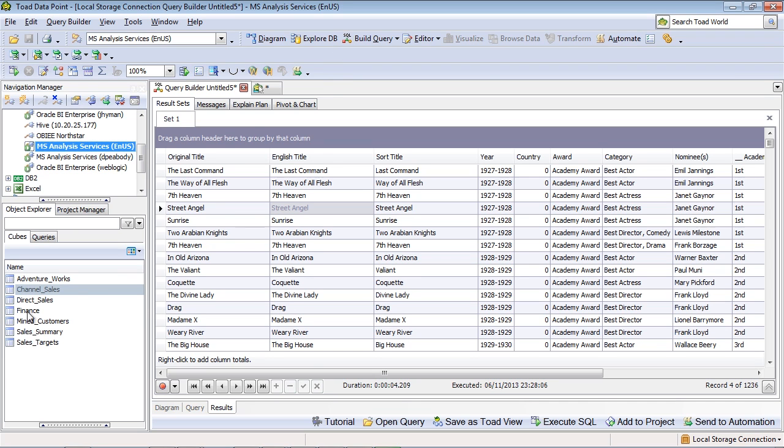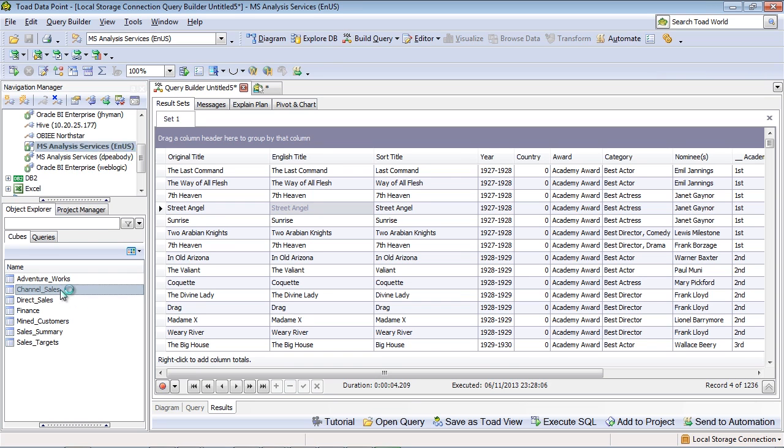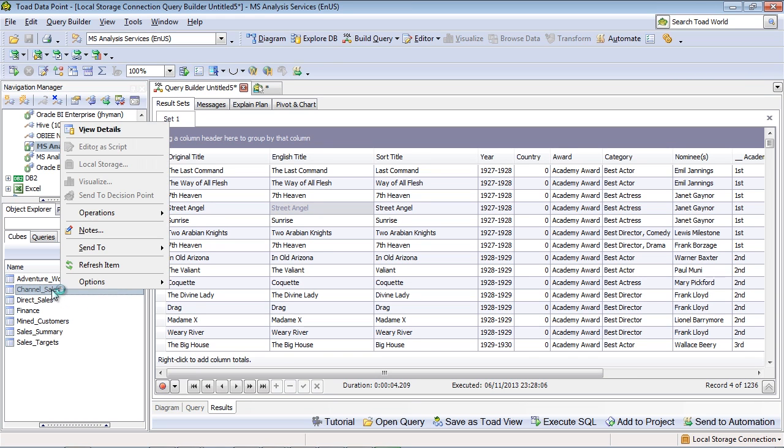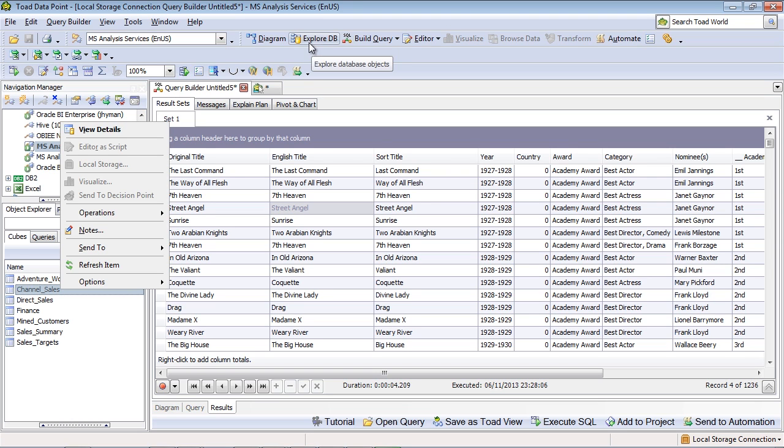Now a cube needs to be turned into a query in order to be brought into the Visual Query Builder or Query Editor. So very quickly, how to turn this cube into a query, I could simply right mouse click on the cube that I want, here the channel sales, and hit View Details. Or alternatively, I could have used this Explore DB button. We'll just go into View Details here.